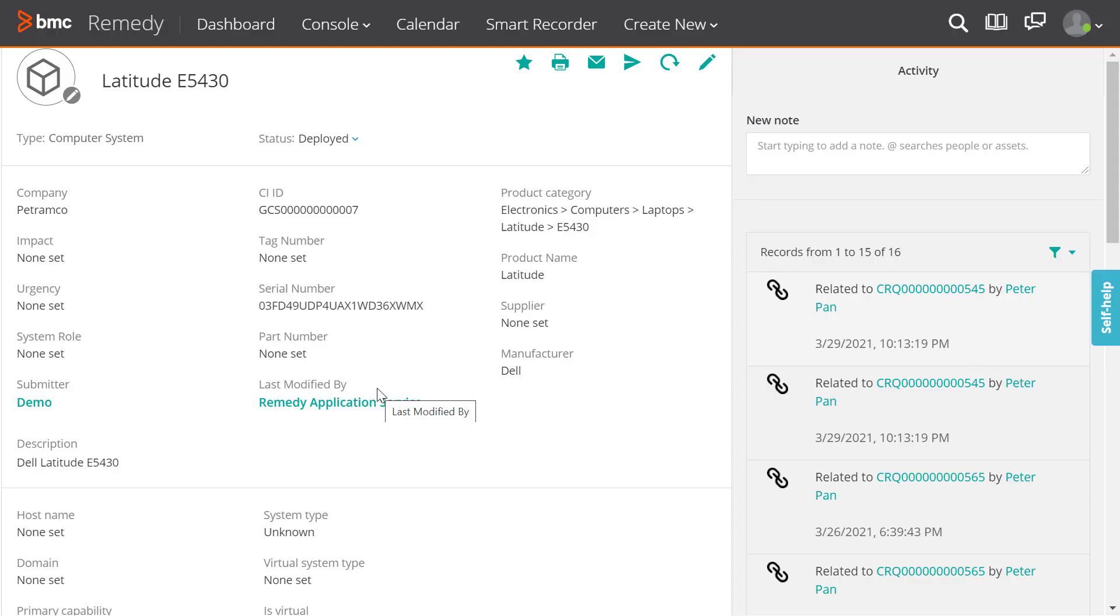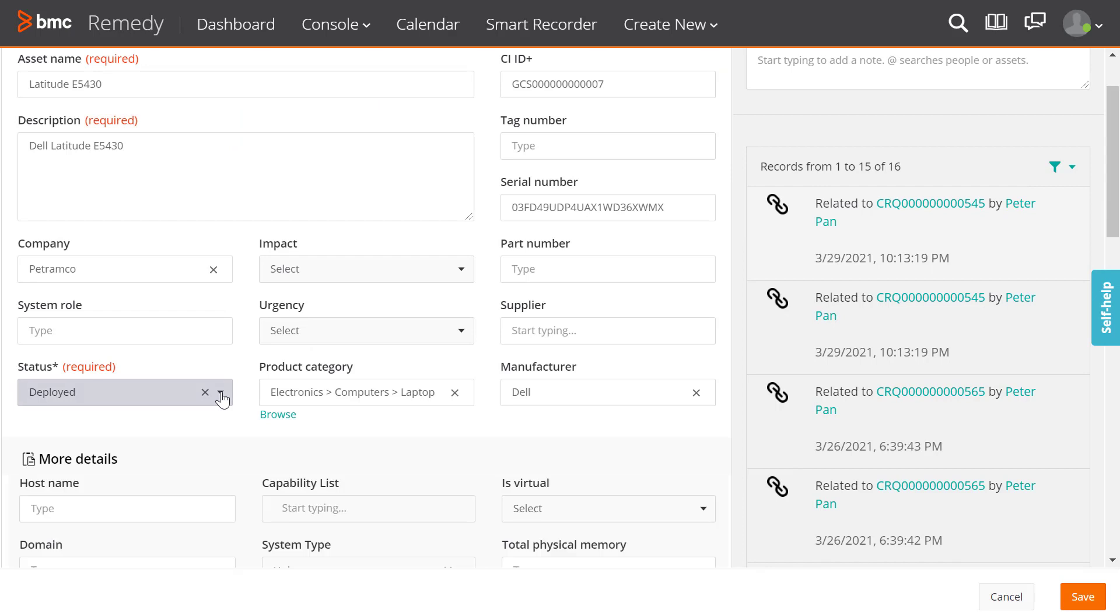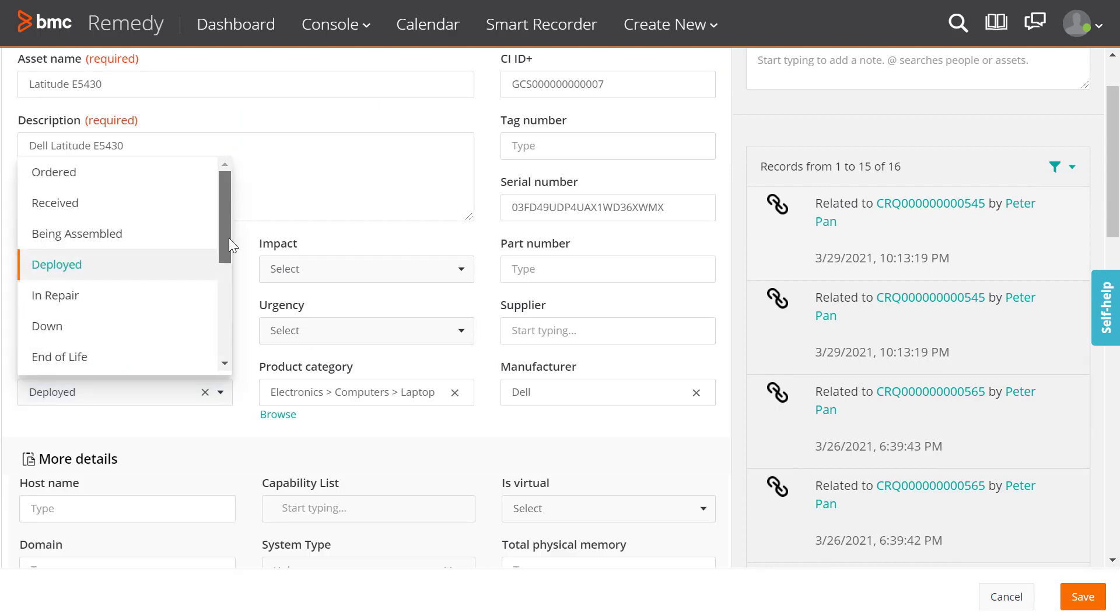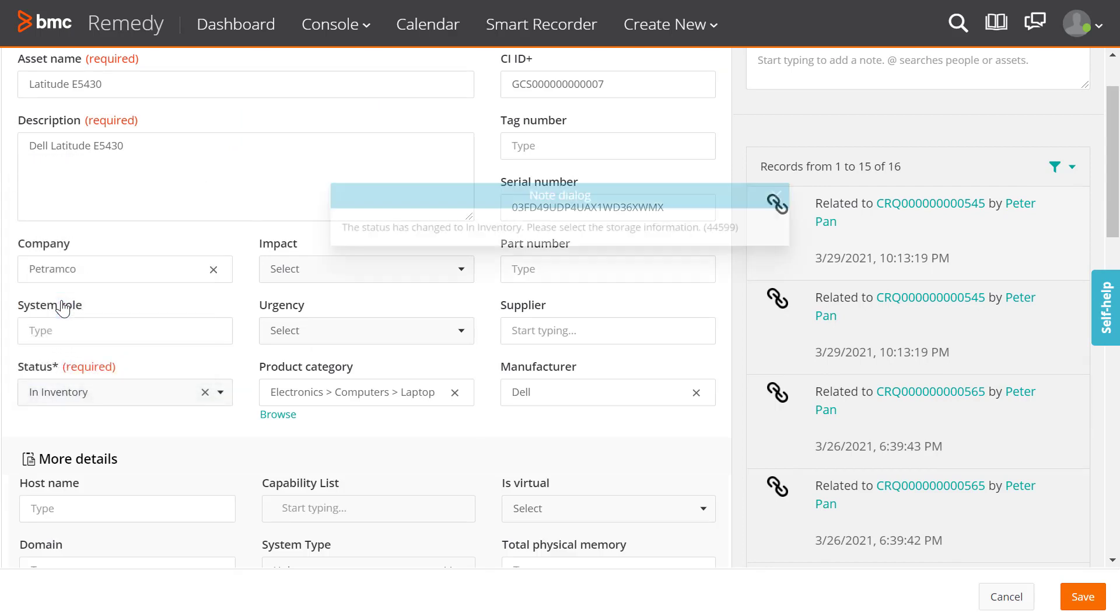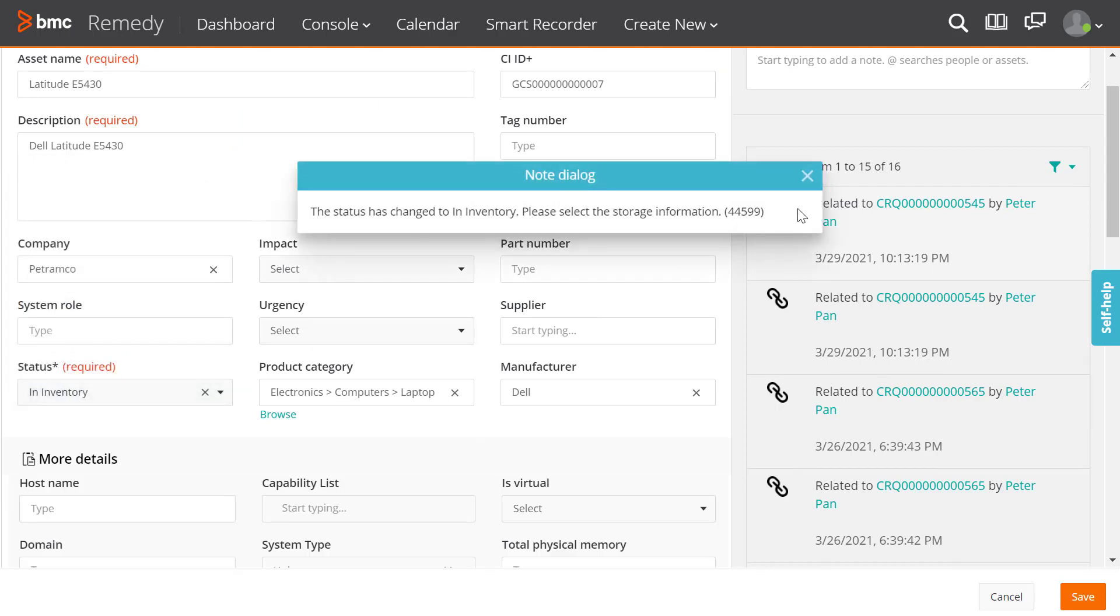To change the status of an asset to in inventory, open an existing asset and click status. Select in inventory. The note dialog box is displayed. Click close.